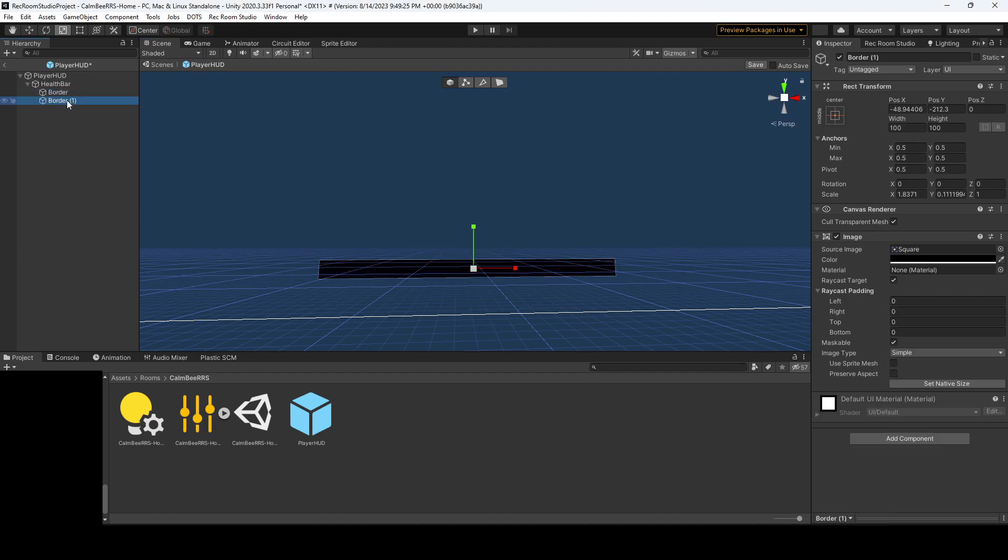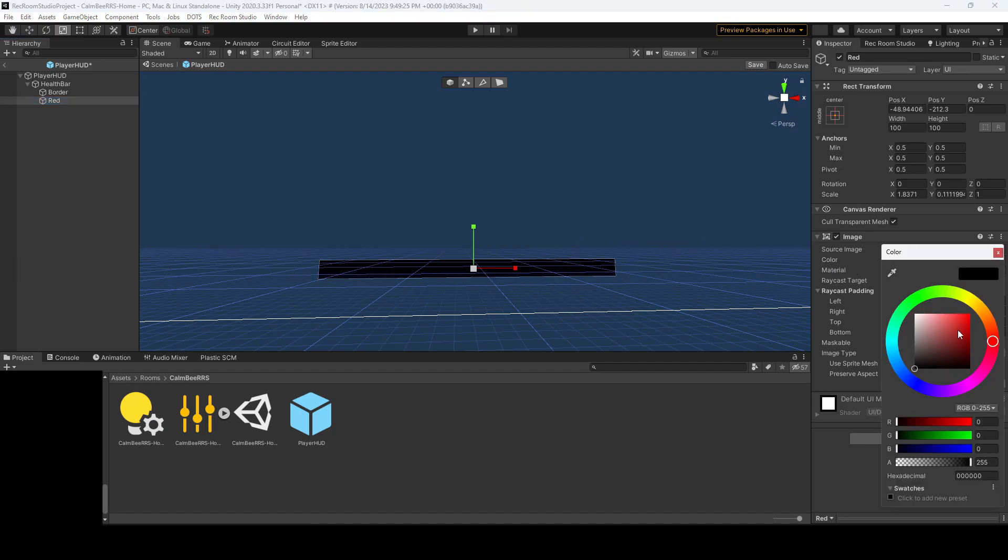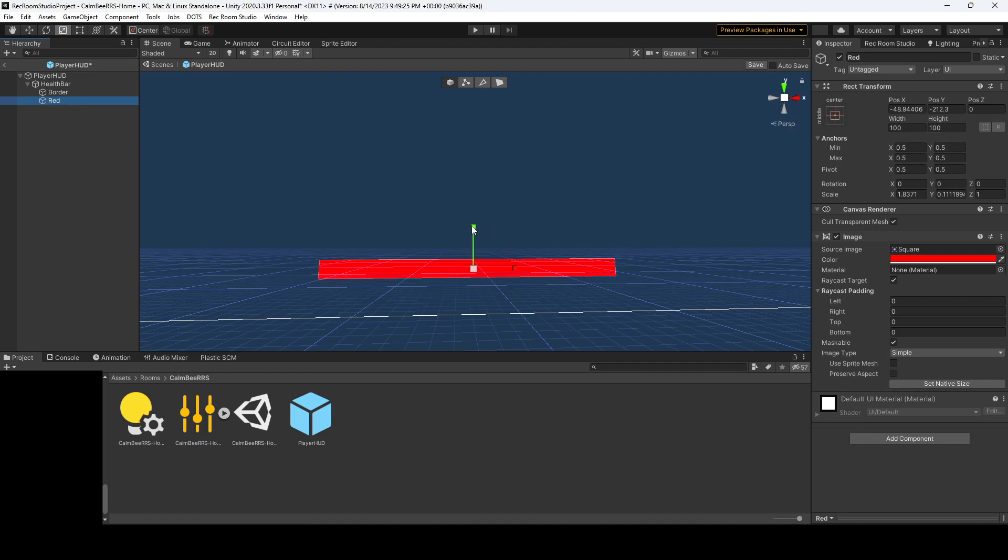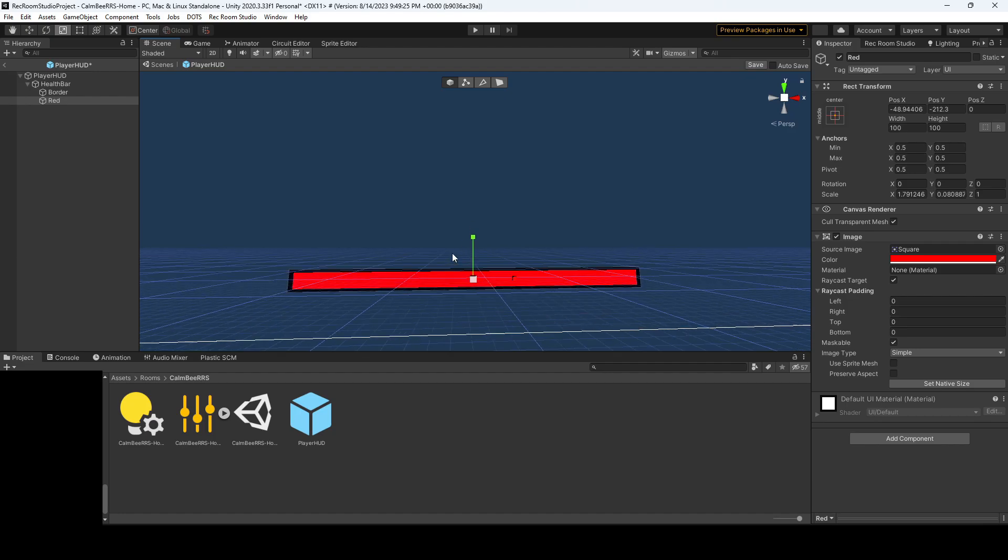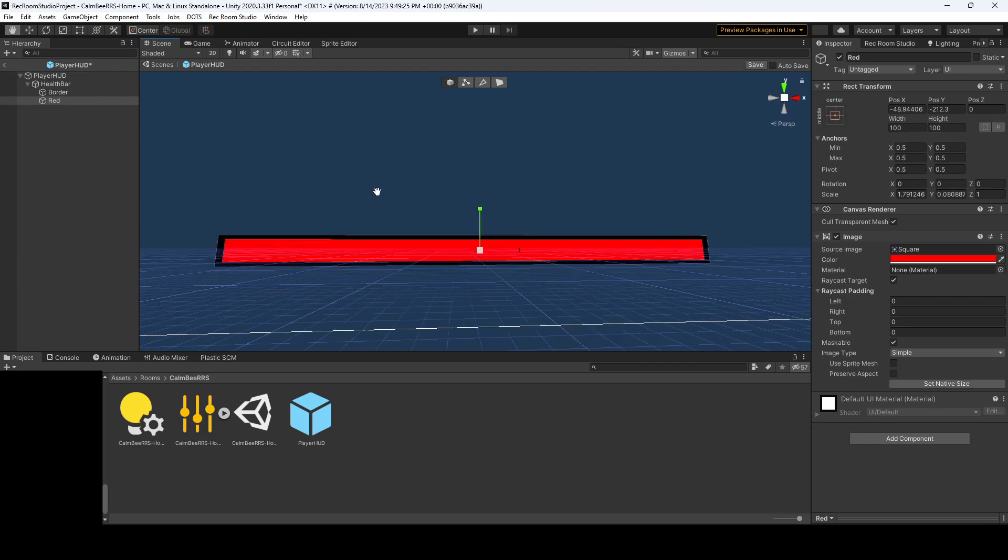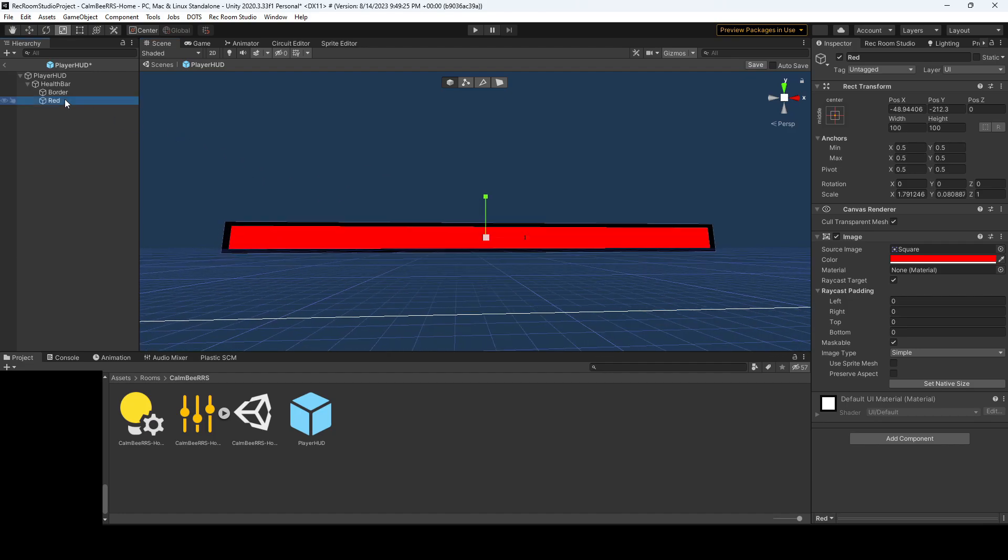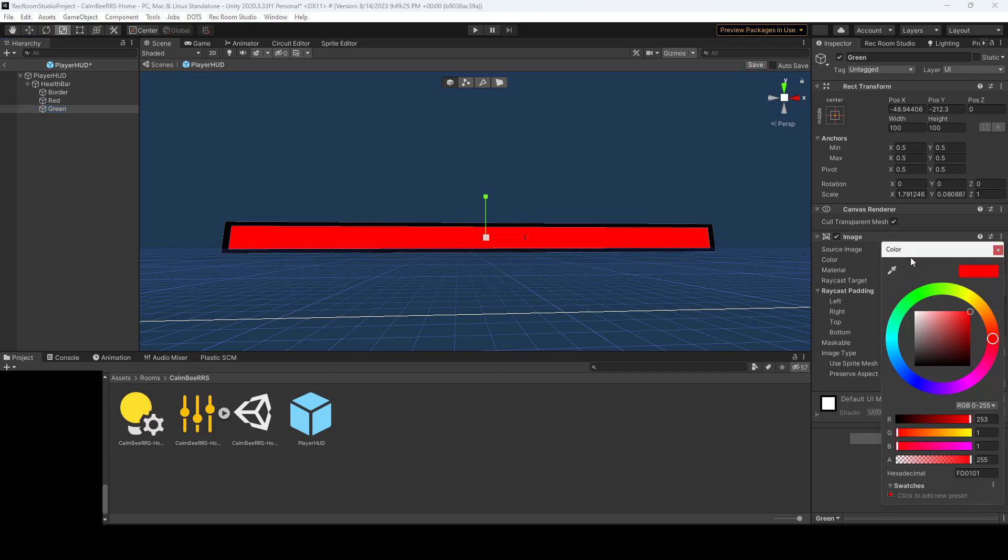Let's duplicate this and we'll call it red. And this will be the background when we're out of health. And you guessed it, we're going to change it to red. And we're also going to change the size so that we have that nice border effect.